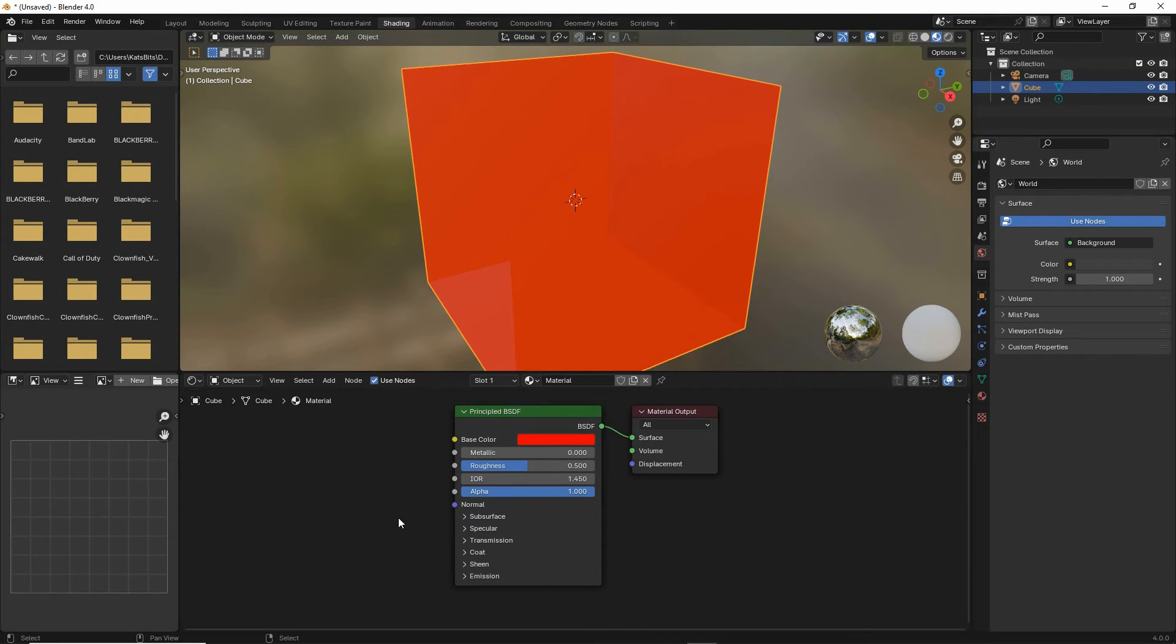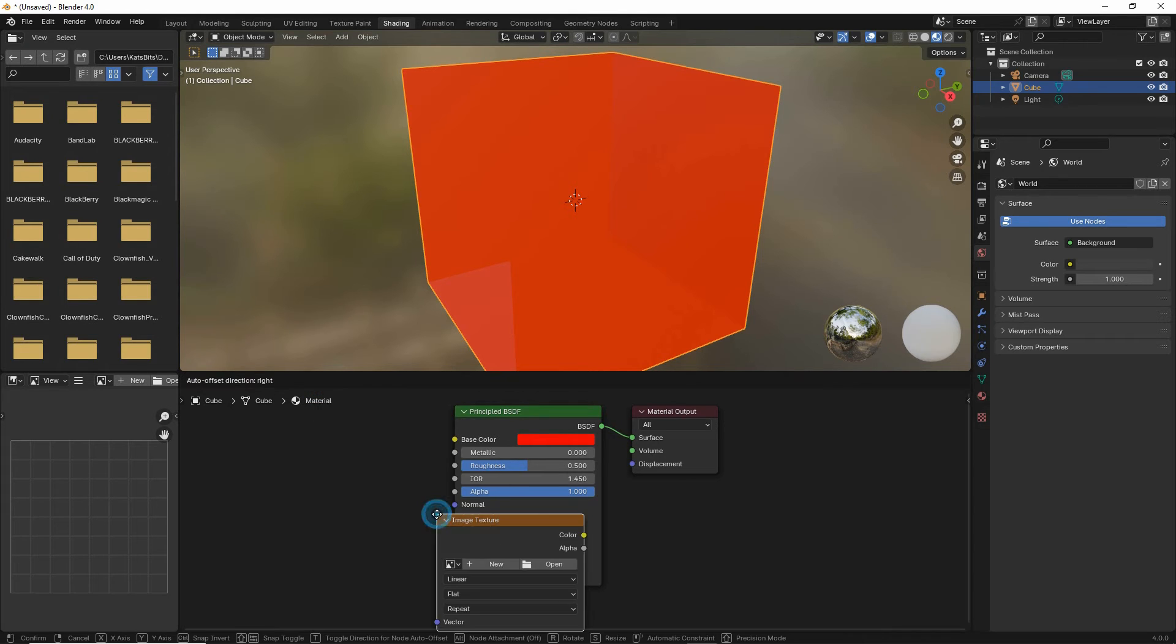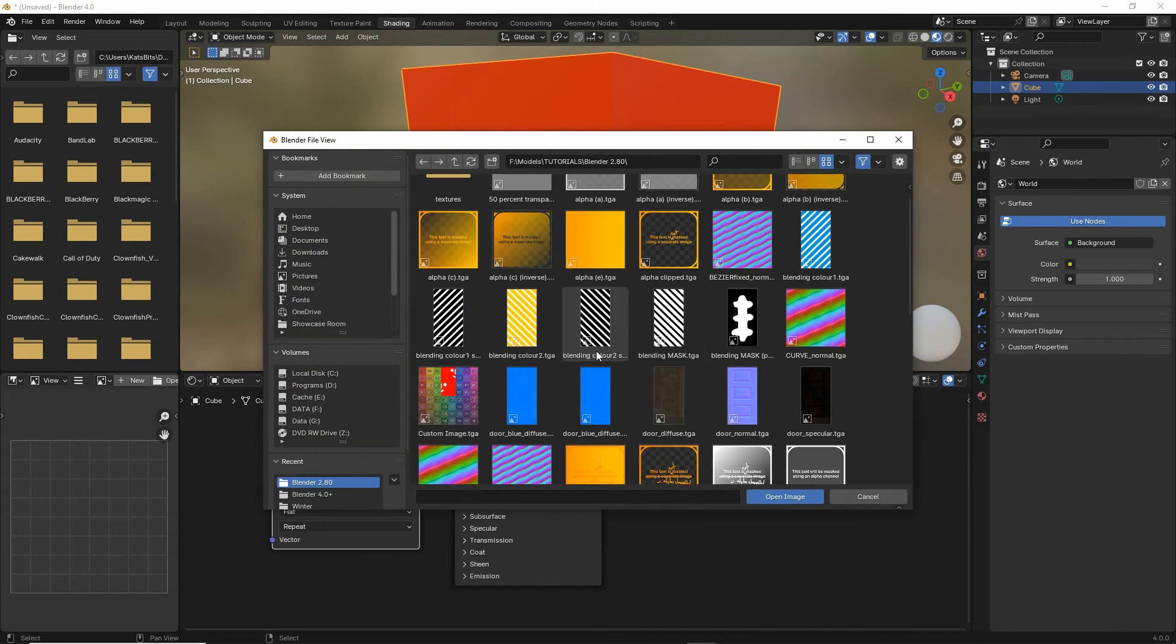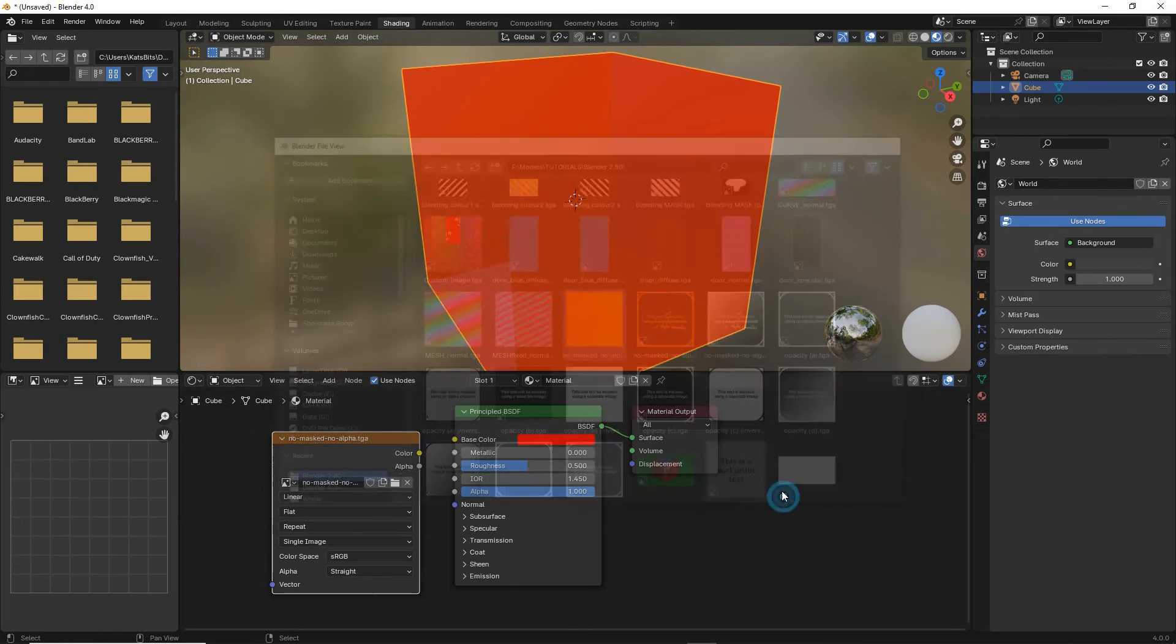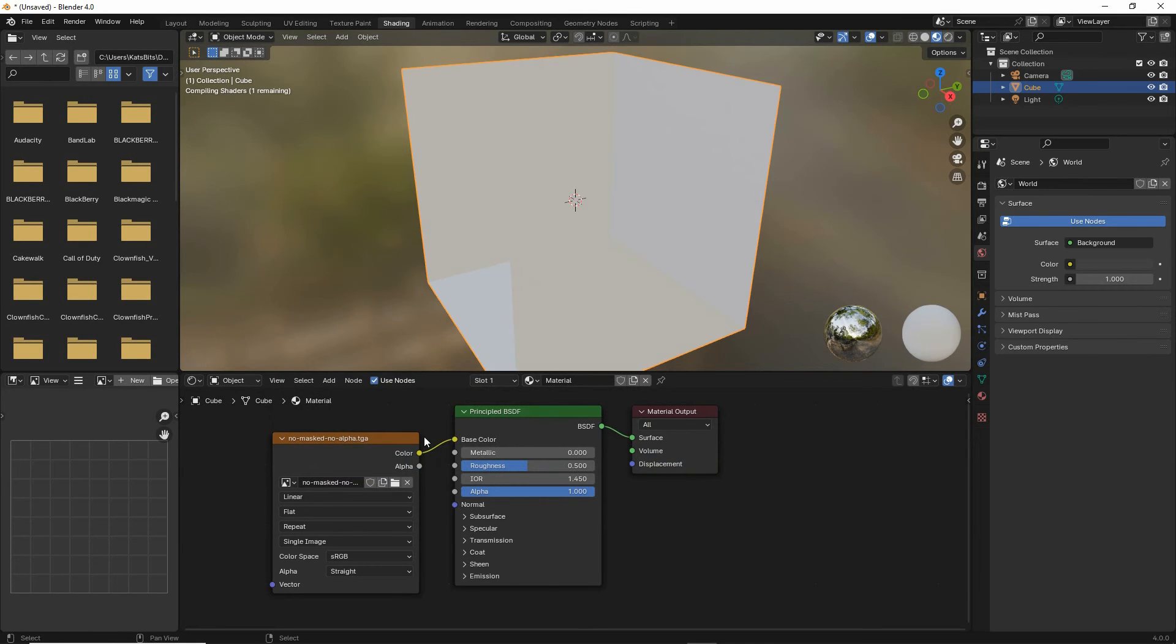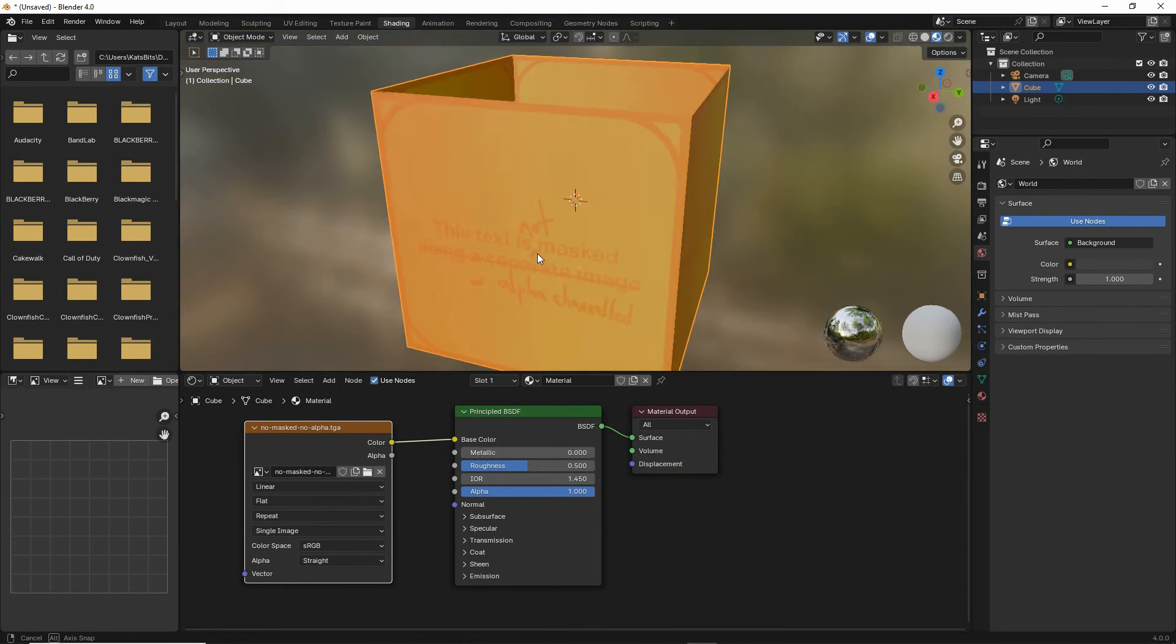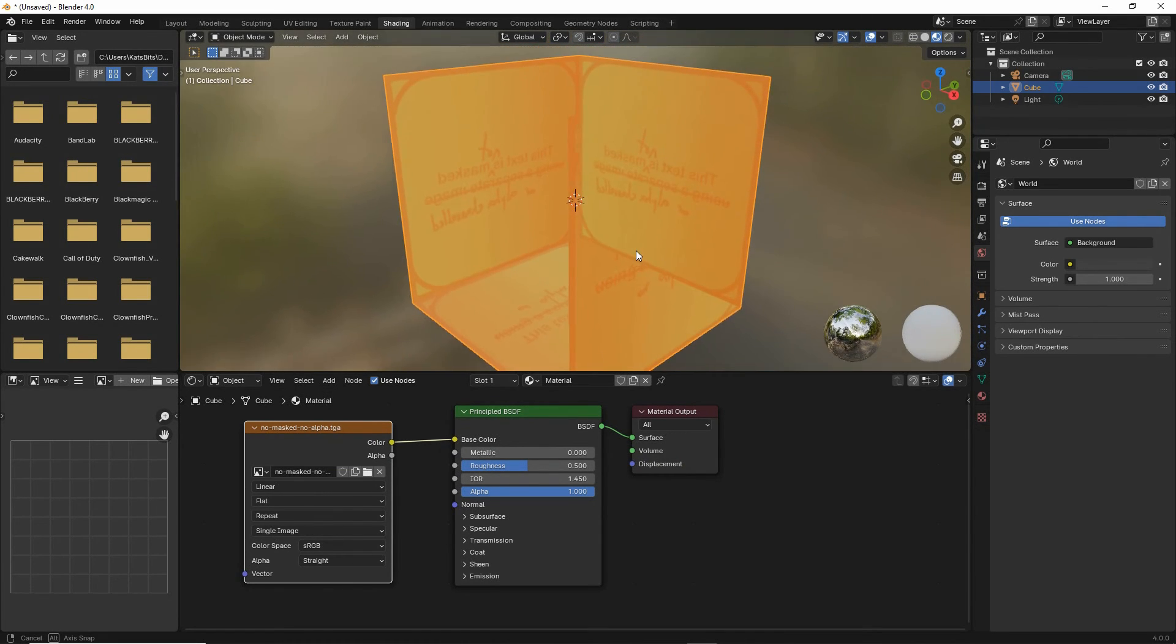If we want to add an image, add texture, image texture. We'll drop in a node, open, load in an image, link it up, and that will show our image slightly transparent.